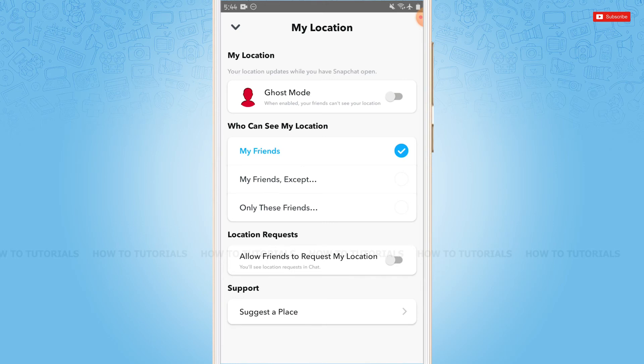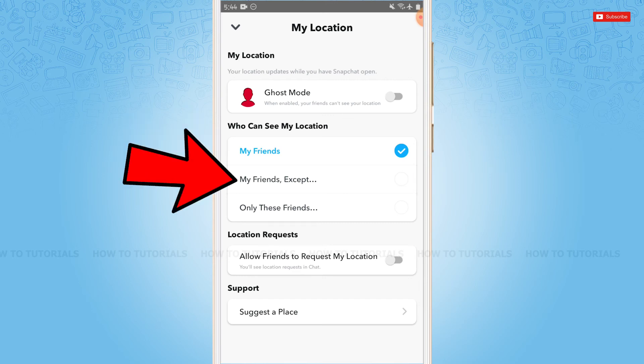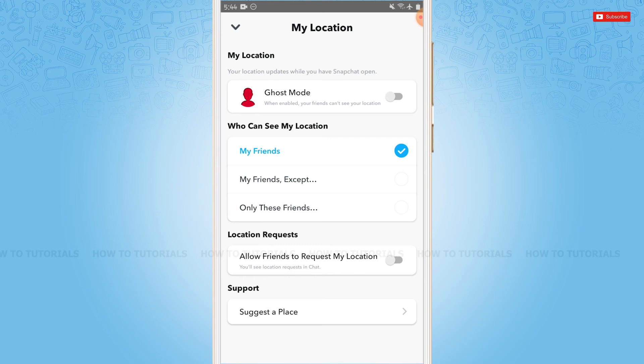In the same location you can make changes. There are three options: My Friends, My Friends Except, and Only These Friends. You can choose any of these to make your location visible.